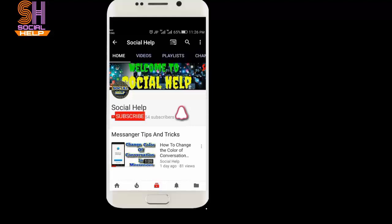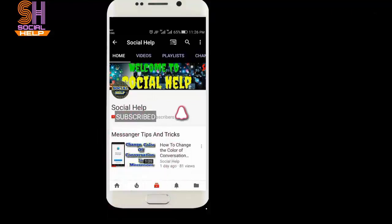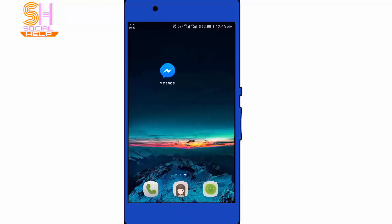Welcome to this channel Social Help. If you didn't subscribe to this channel so far, click on the subscribe button and bell icon to get notifications of all videos. Hello dear viewers, if you are looking for how to change notification sound in Messenger, then you are in the right place.